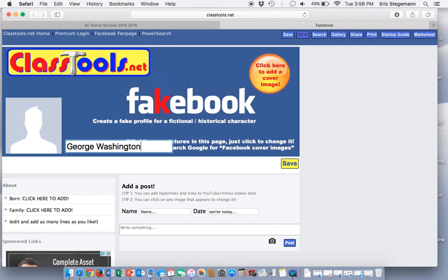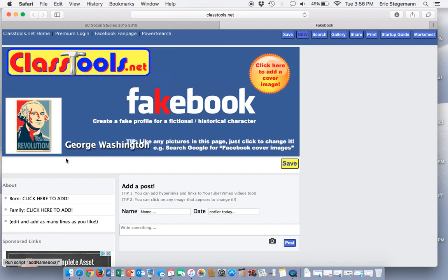Now when I hit enter, it's going to pull up his picture over here. Then I'm going to add a post.